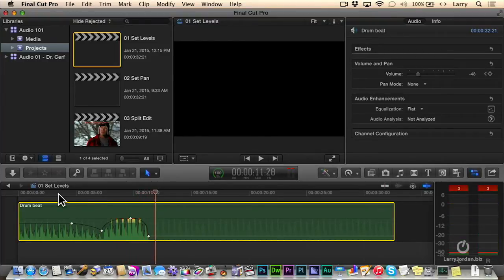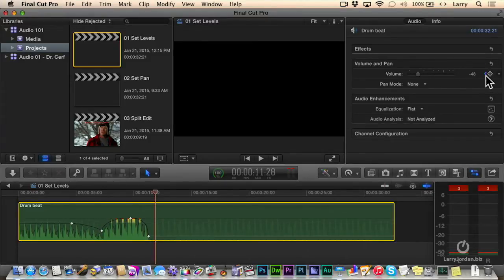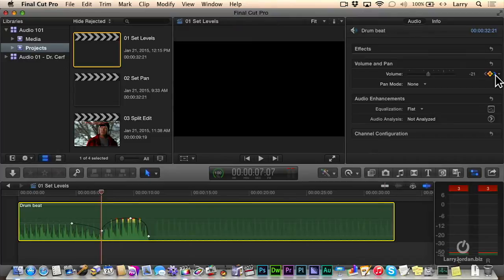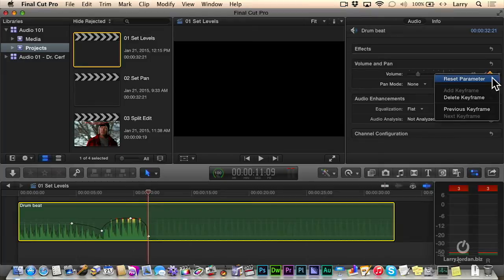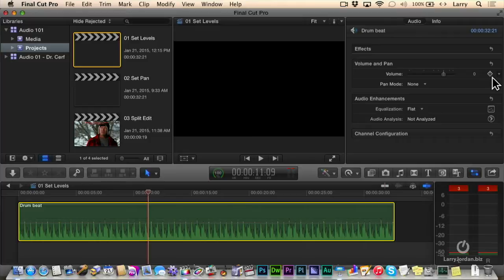If we need to, select the clip, go up to the inspector, and you see where it says volume. Notice there's our keyframe generator. This allows us to click on the left-hand chevron to move to an earlier keyframe, or the right-hand chevron to move to a later keyframe. If you need to reset, click this downward-pointing arrow and say Reset Parameter. That's the fastest way to clear all keyframes associated with that setting.